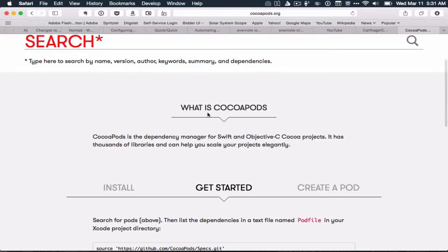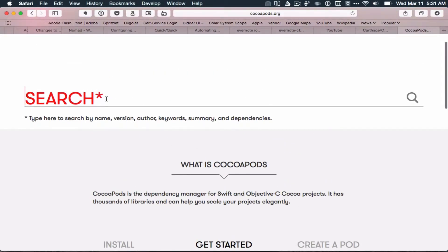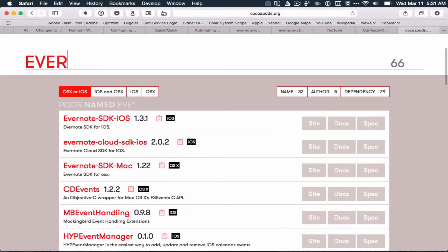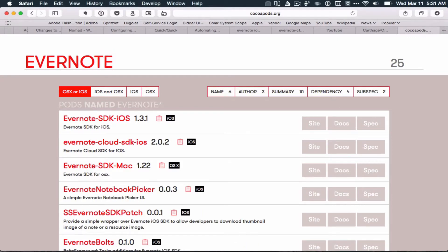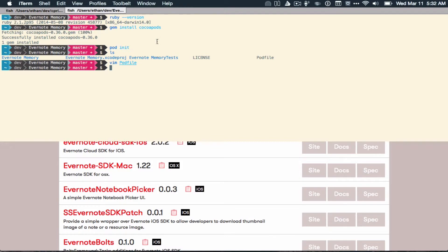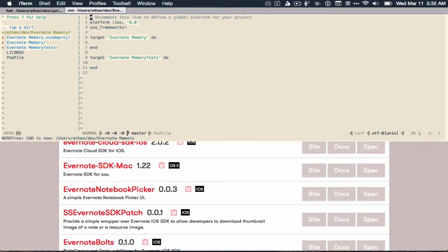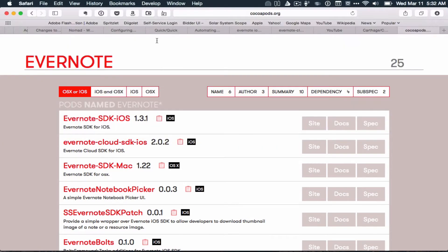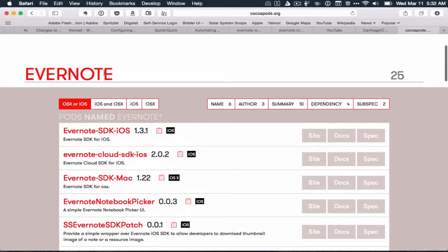Now I go to the search capability on CocoaPods.org and look for my Evernote API that I need. There it is. They have a handy-dandy copy to clipboard button that copies the pod description that you can just paste into your pod file. That's pretty handy. I go back and open my pod file. I could put it in Evernote memory. I put it above it, so it's actually included in both targets.